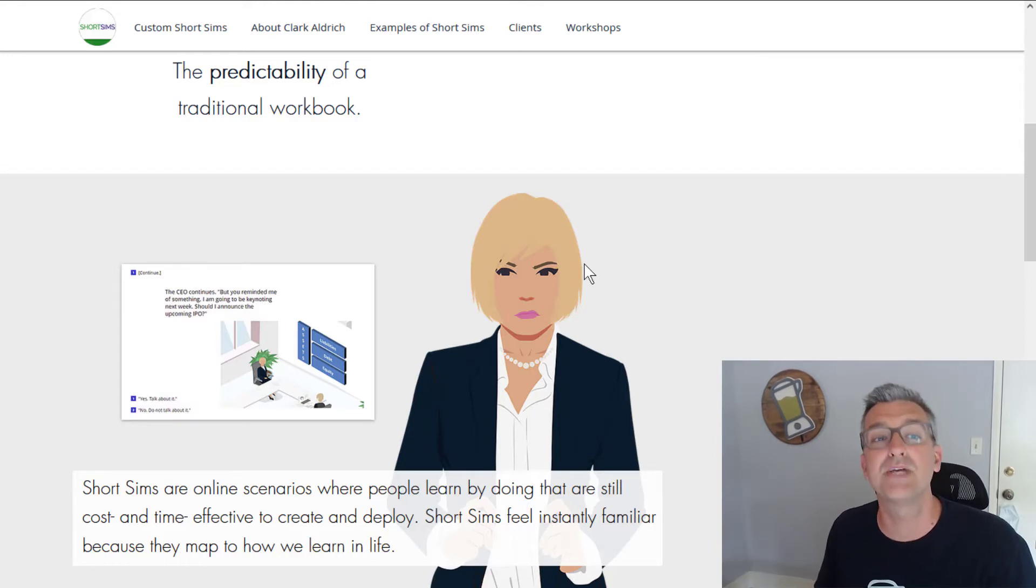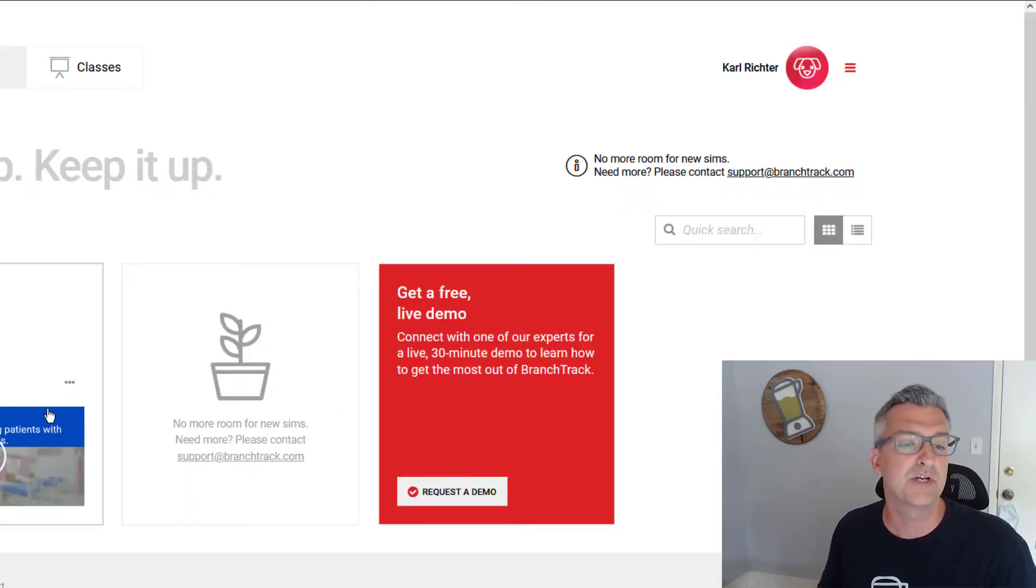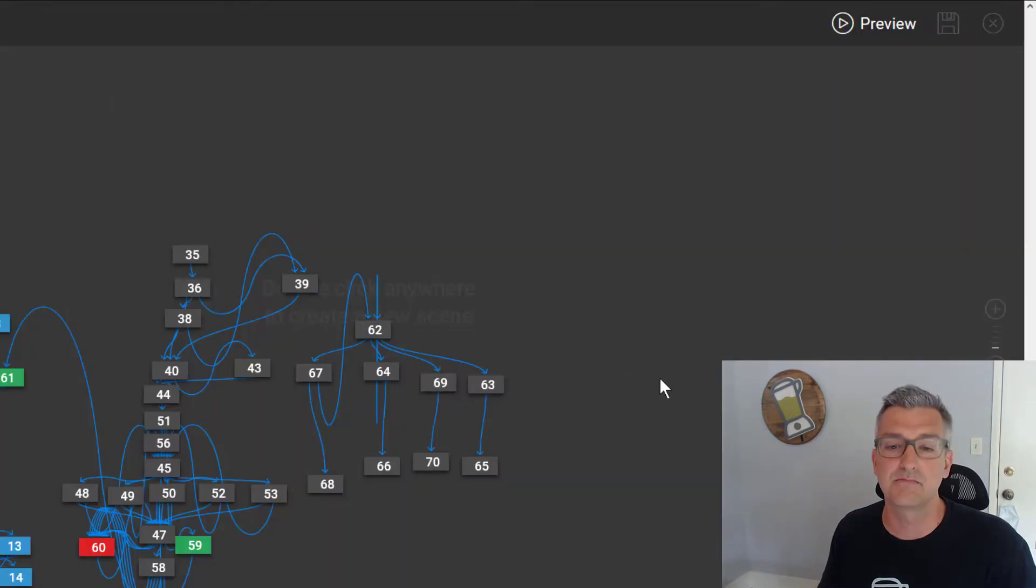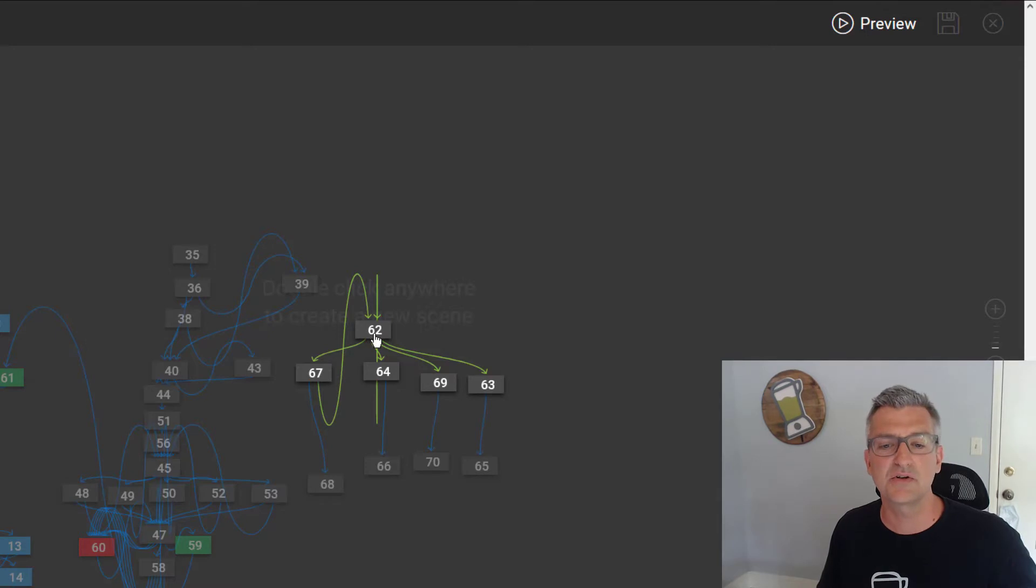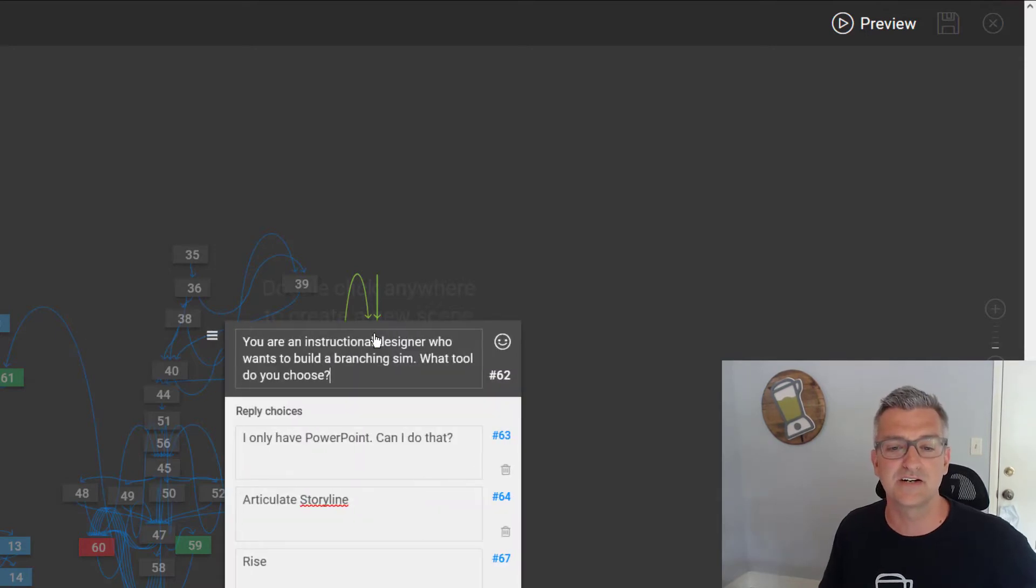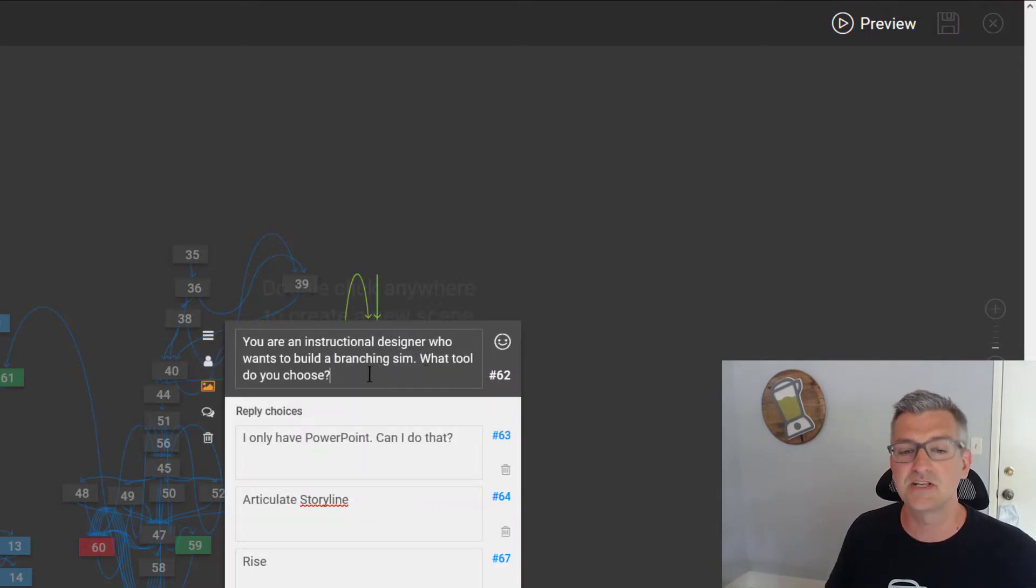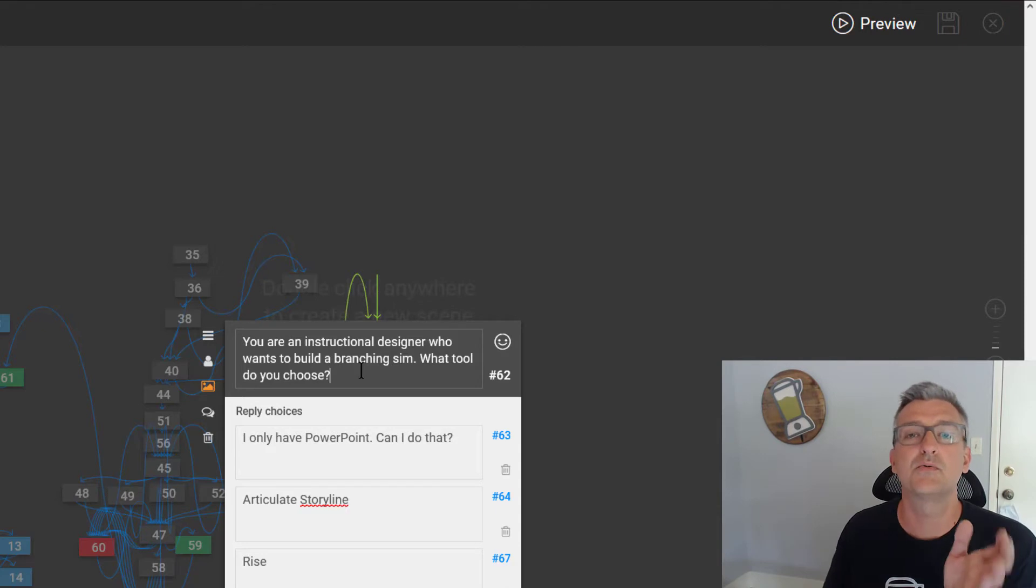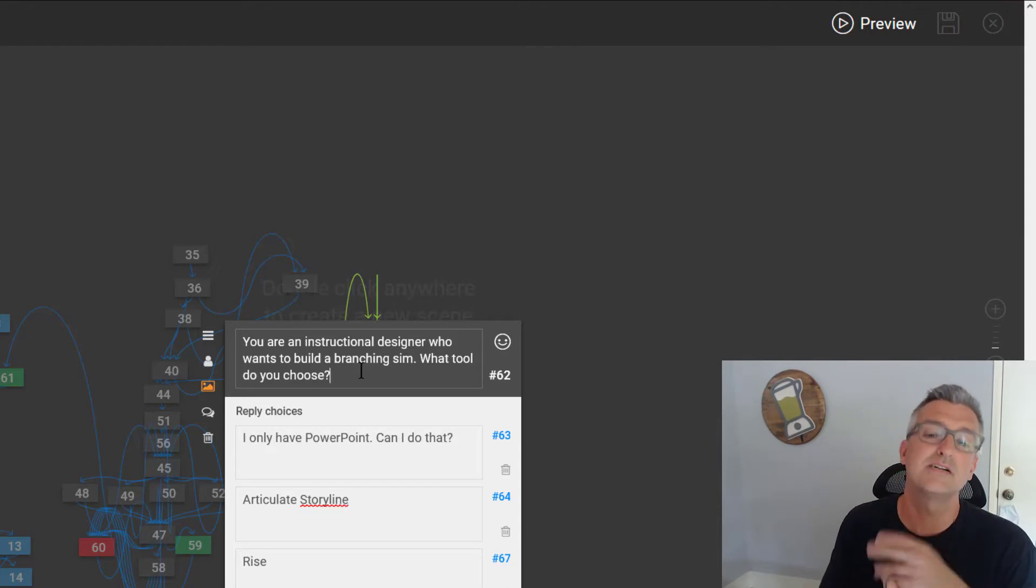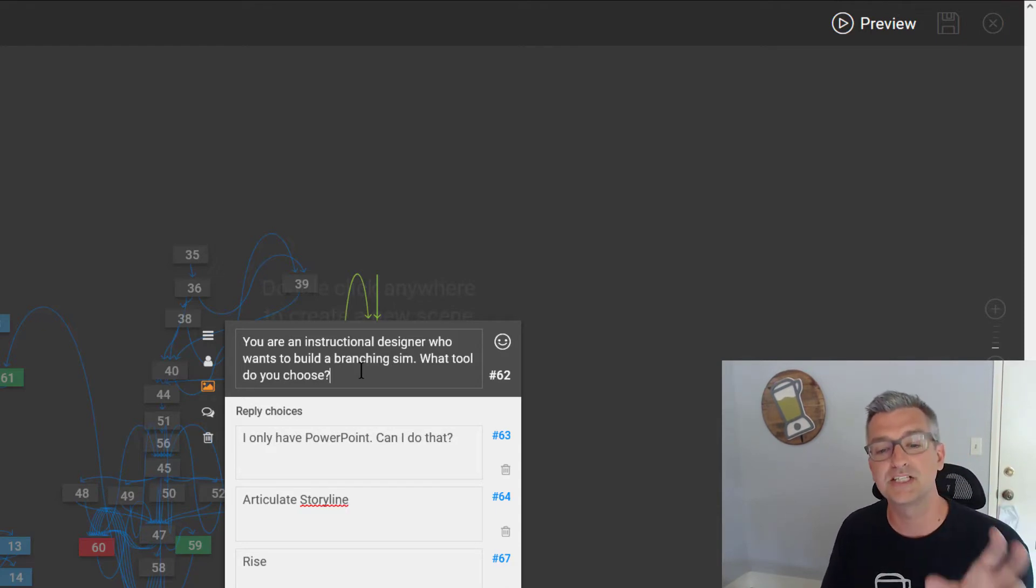Let me jump in and show you BranchTrack. I went through and I actually started building one for you here. I'm going to go ahead and just sort of show you how the interface works. So I have something that I want to give you a role. You are an instructional designer and you want to build a branching sim.